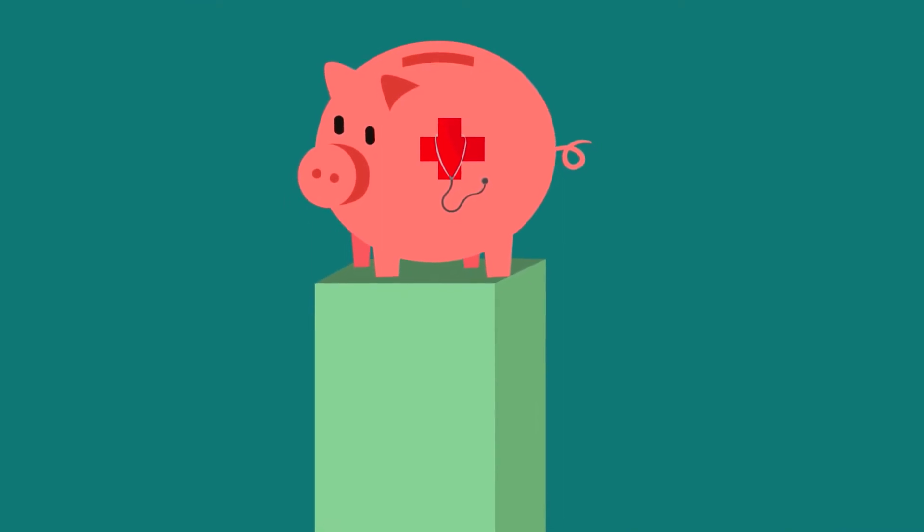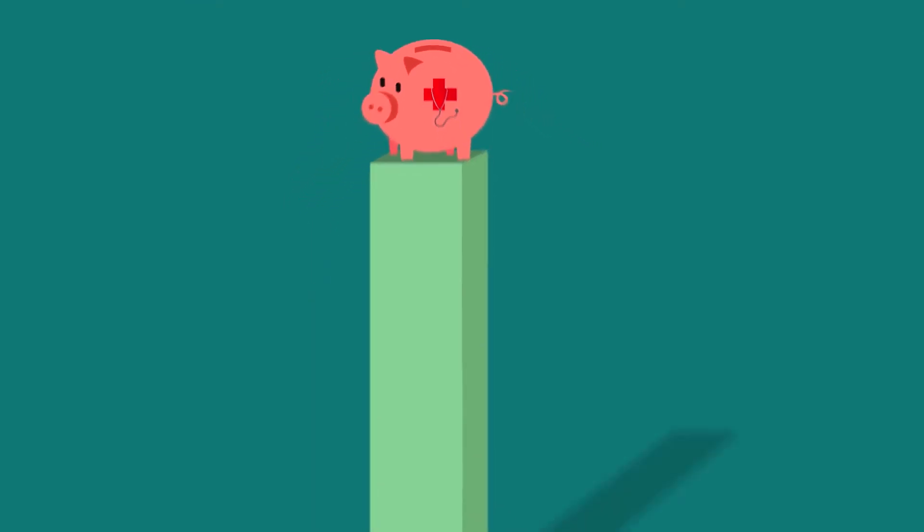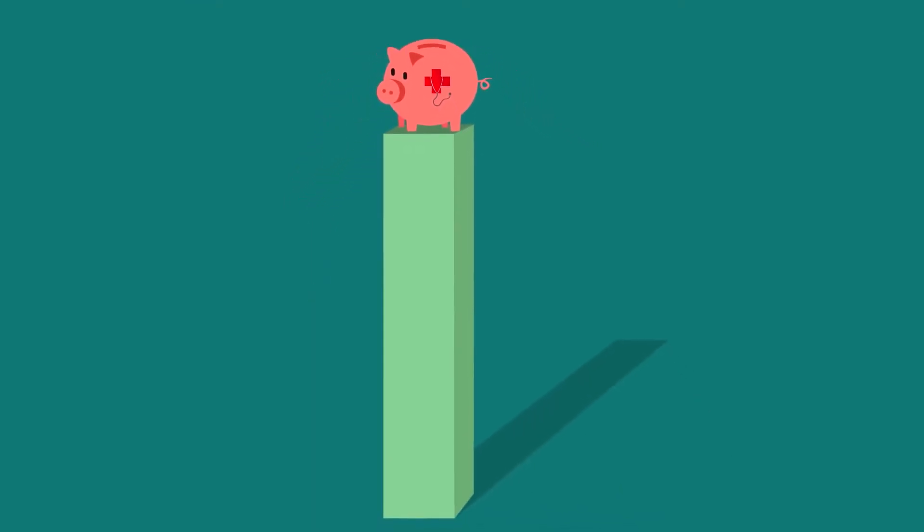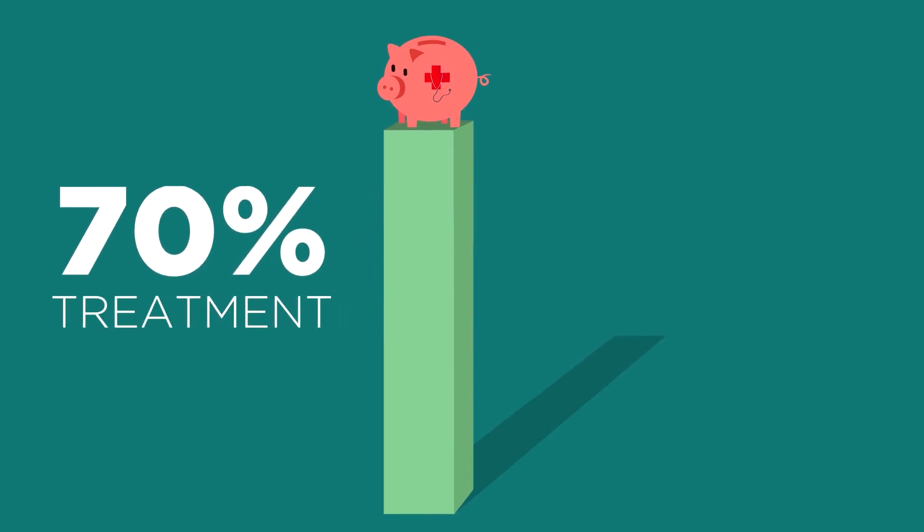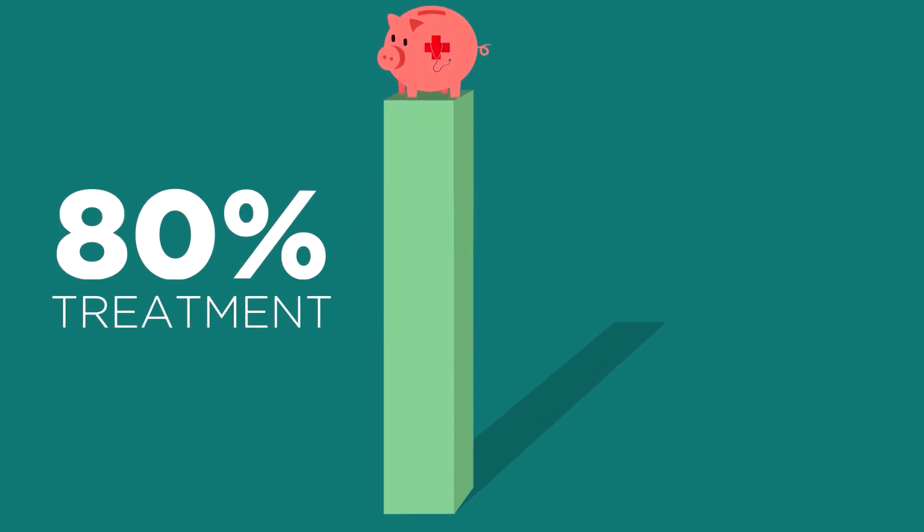Chronic diseases also place a huge burden on our social and health systems, with 70 to 80 percent of healthcare budgets spent on their treatment.